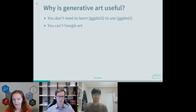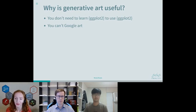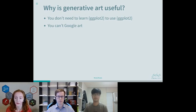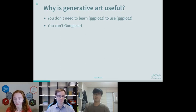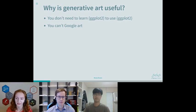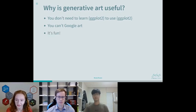In contrast, you can't Google generative art — well, you can, but you get what I'm saying. Art is experimental; there are no right answers. So it's a really nice way to get to grips with what ggplot2 can do, especially the more stylistic elements — trying to make your plots look a bit nicer. And also, it's fun.